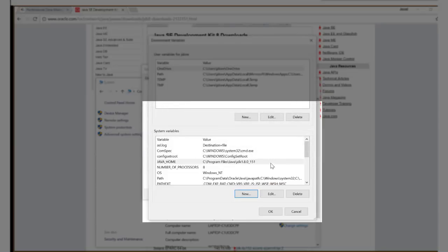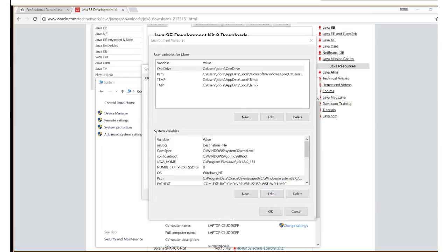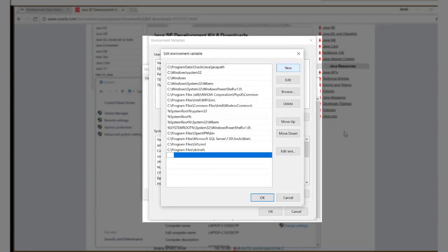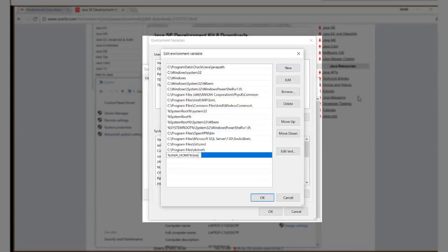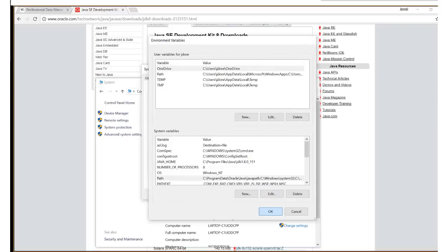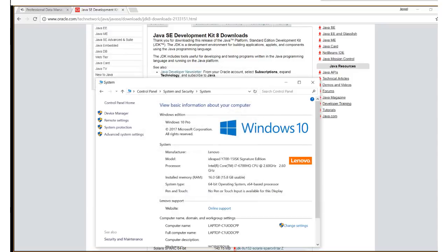Now in the system variables window, click on path and click edit. Choose new, and we're going to type in %JAVA_HOME%\bin. Basically we're specifying that whenever there's a search made for JAVA_HOME, it's going to go to this same location.